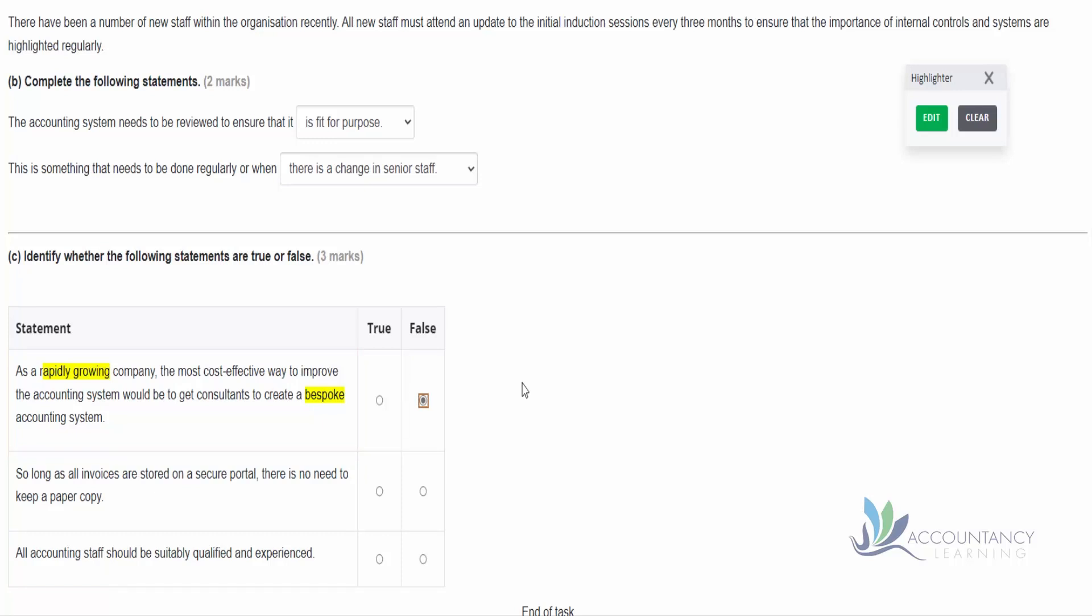The second statement: so long as all invoices are stored on a secure portal, there is no need to keep a paper copy. Well, that's true. So the government, HMRC, does not require paper versions of documents. Electronic versions are perfectly fine. So as long as we have secure storage, which this statement says there is - there's a secure portal - then it's fine, we don't need a paper copy.